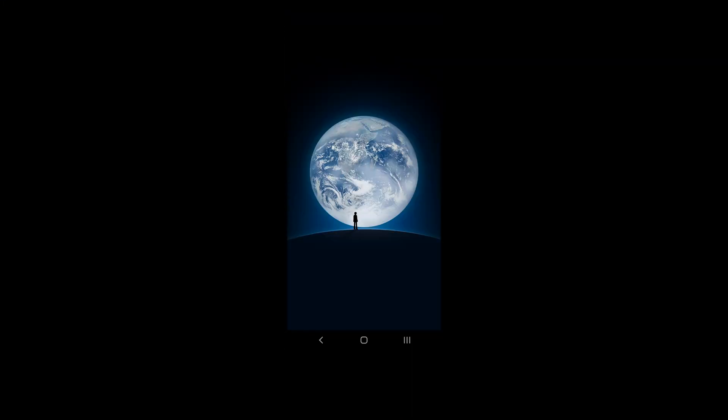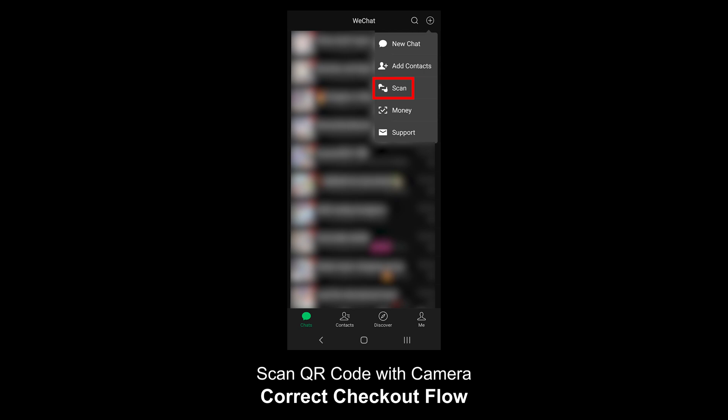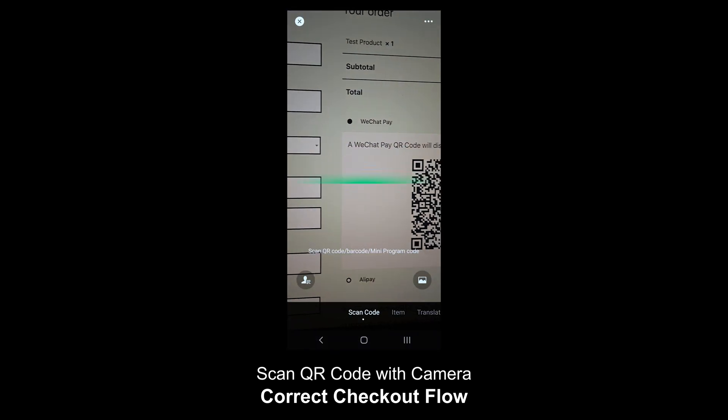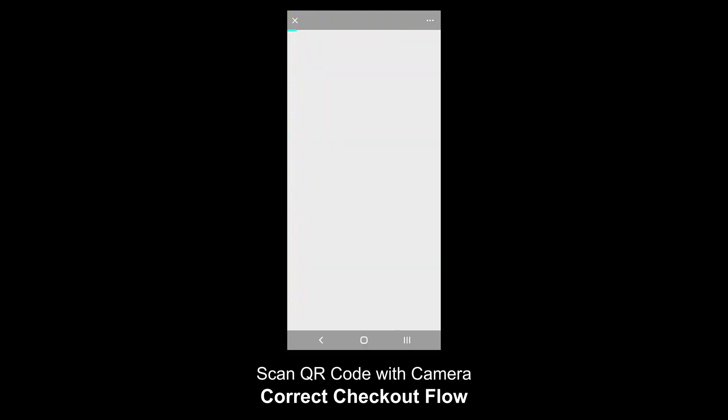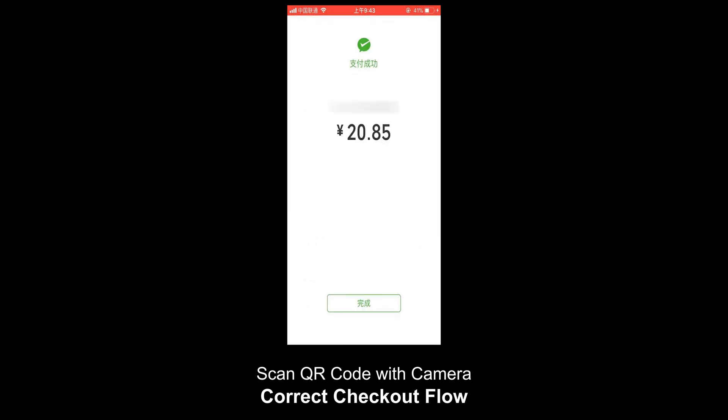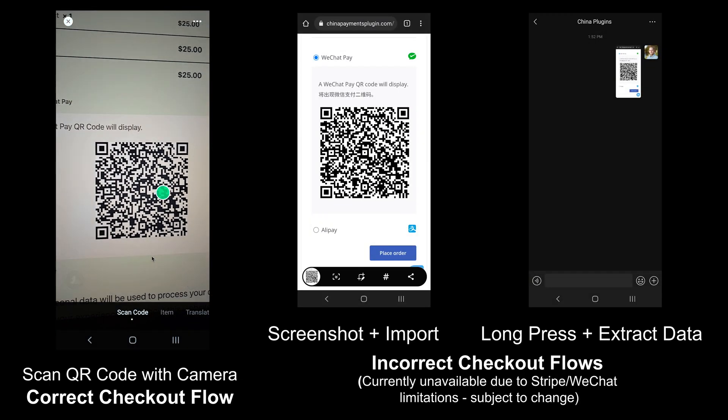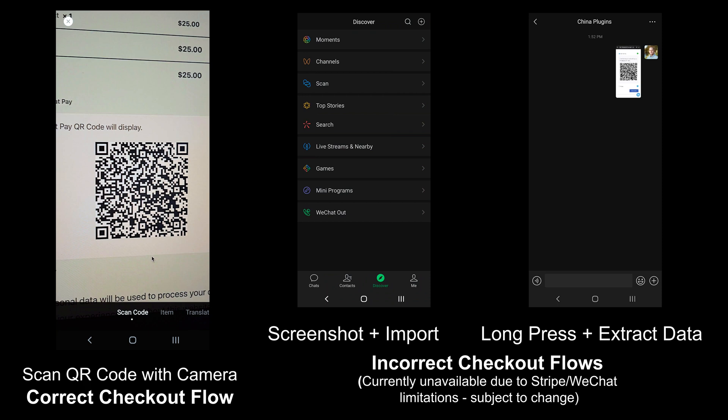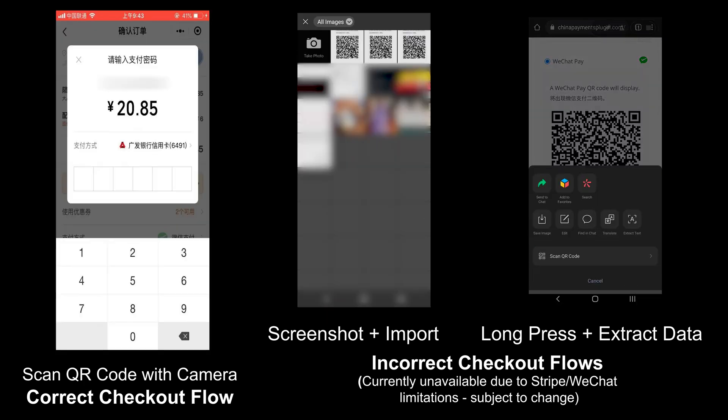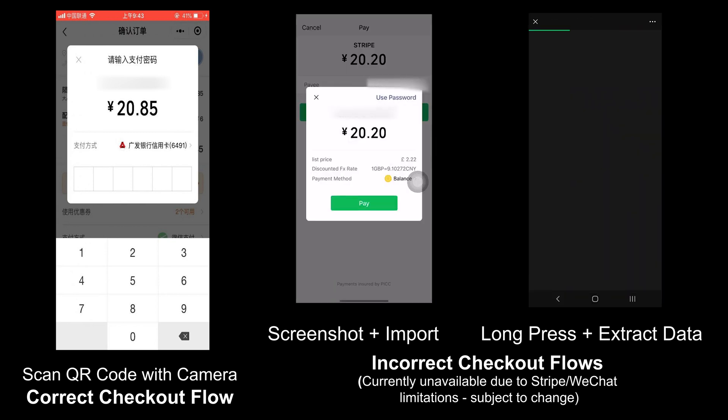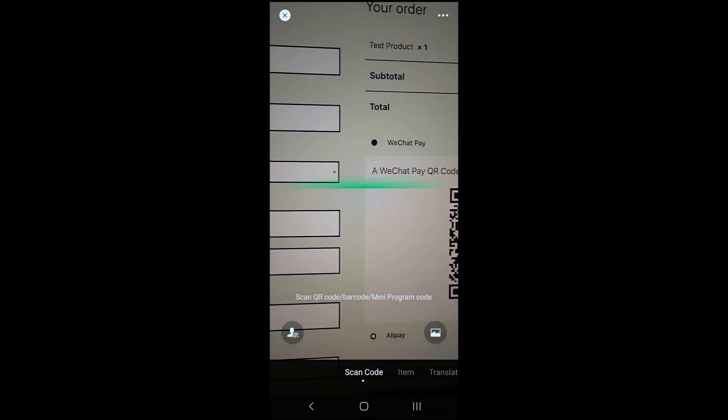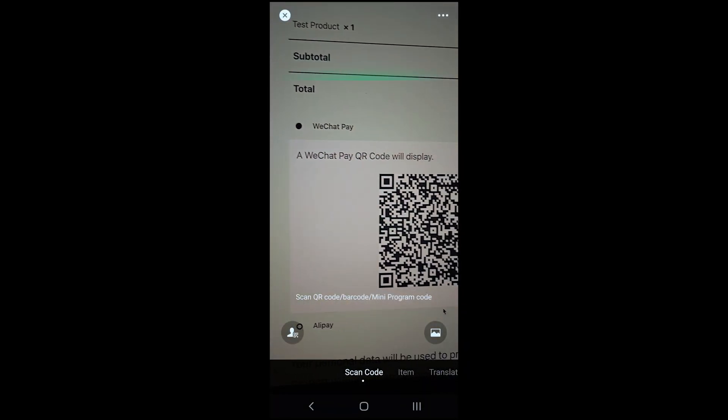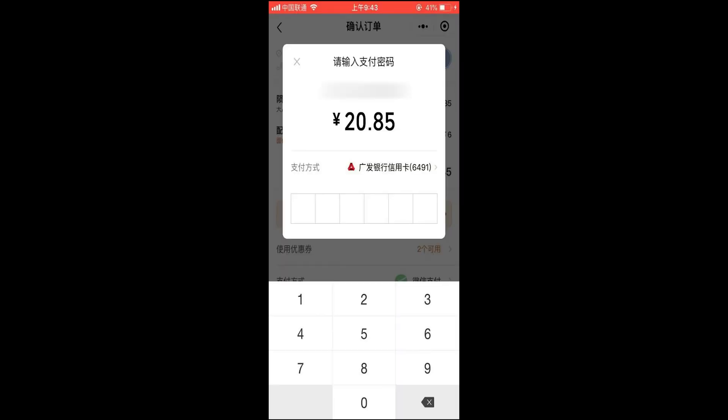At this stage of the WeChat Pay and Stripe integration, when you're in live mode, the customer must physically scan the QR code with the WeChat mobile app camera function. I recommend watching our other video that breaks down the Stripe and WeChat Pay integration to learn more about what the integration offers, its limitations, and the checkout approaches that Chinese customers might attempt that currently result in errors. What's important to know now is that as long as customers scan the QR code with their camera, they'll be good to go.